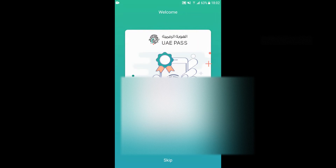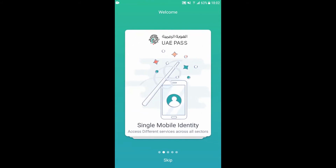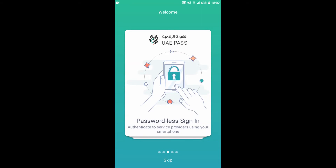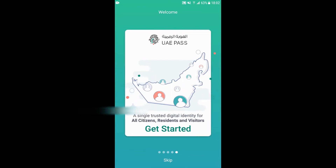Now we have the UAE Pass application installed on the mobile. Opening it up to register, you can see introductory information indicating it's the first national digital identity service provided by the UAE government. It will be the single mobile identity to access all government services. One of the most important benefits is that it's a passwordless sign-in capability, so you don't need to remember a password. Finally, you have the capability to digitally sign documents and also validate them. Let's get started and see how the registration takes place.